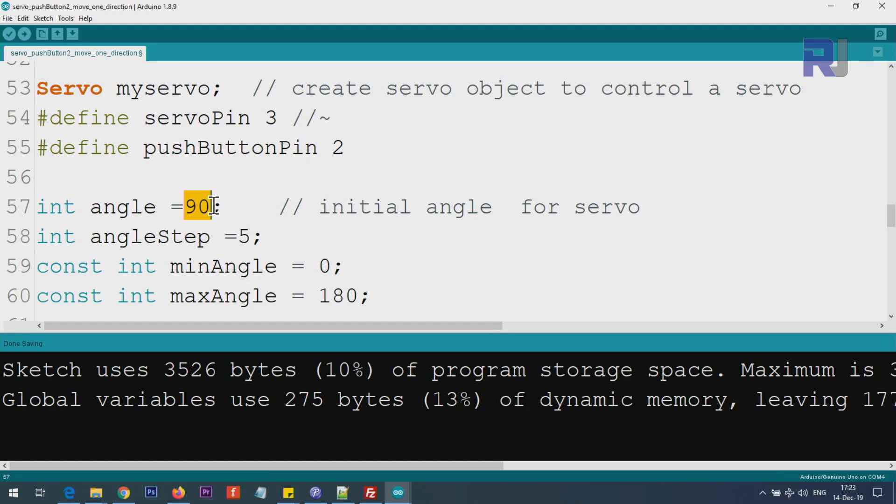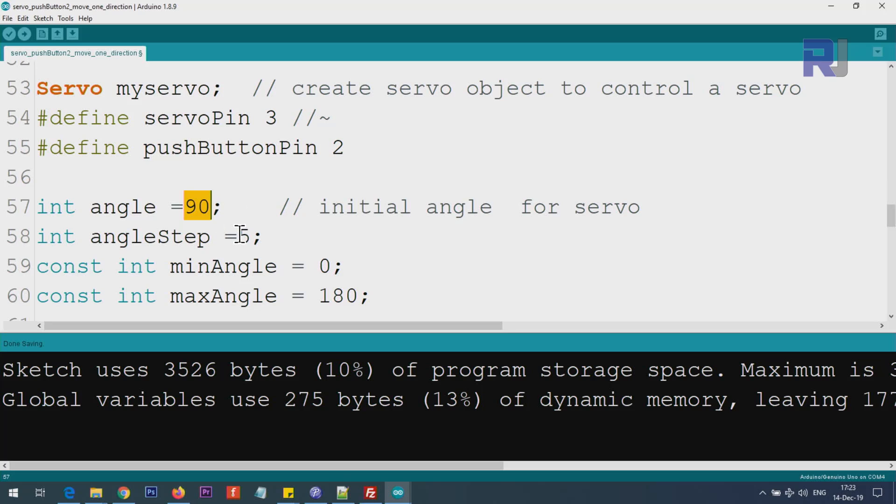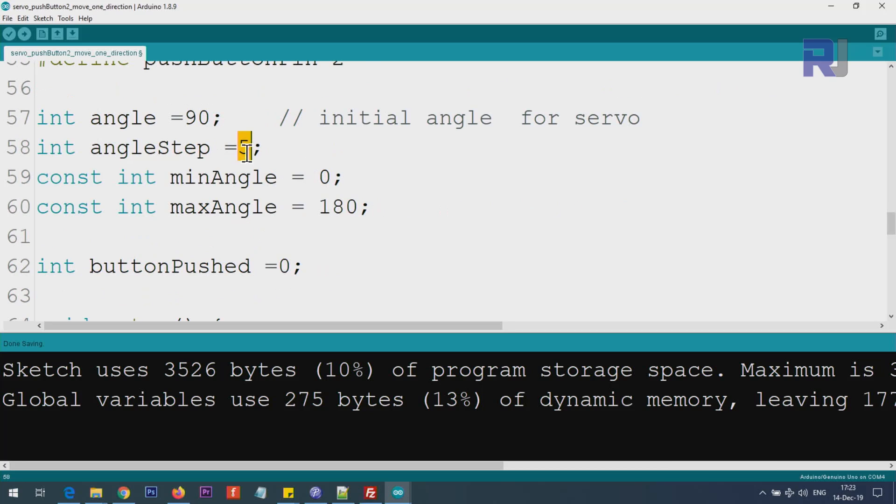You can choose any other pin that has a tilde, which means it's pulse width modulation enabled. We use push button pin, pin 2 for the push button, which we use across the code. This angle initial value you can set to another value if you wish. Step is the increment step every time it moves from one value to another.